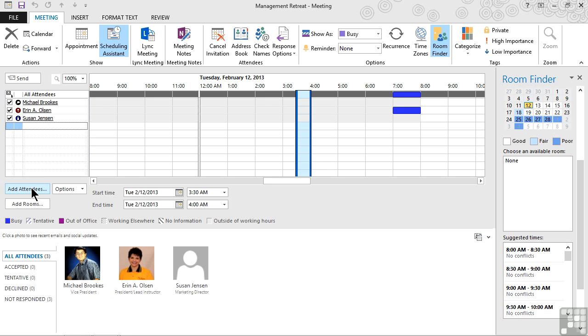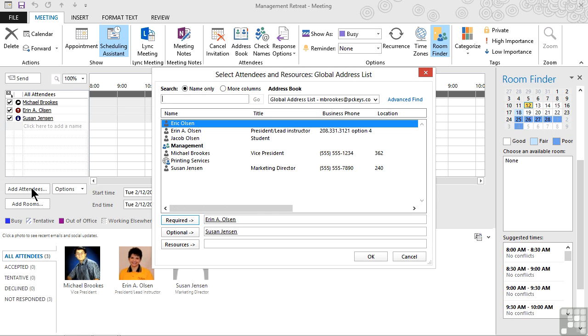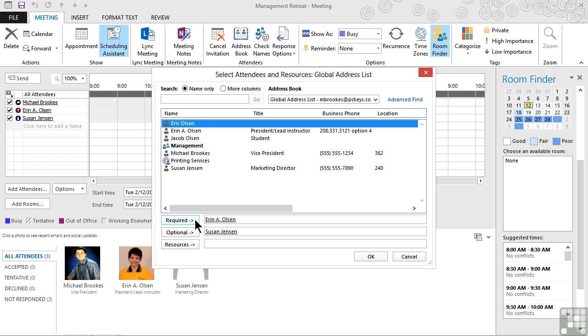As we said, it's just like email, so we can use any one of our address books, the global address list, or even our contacts to add people to the list. Notice that unlike an email that usually has To, CC, and BCC, a meeting allows us to designate people as Required, Optional, and Resources.